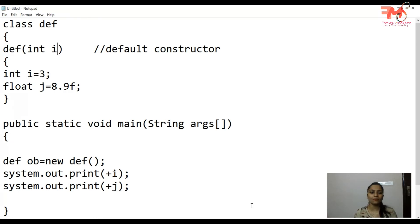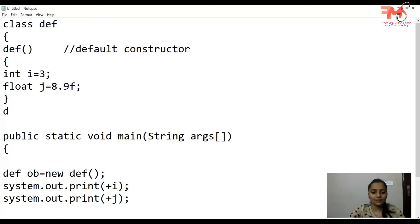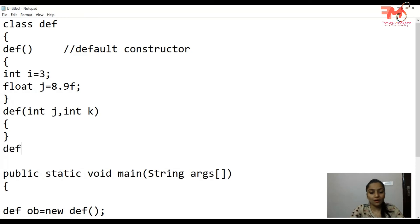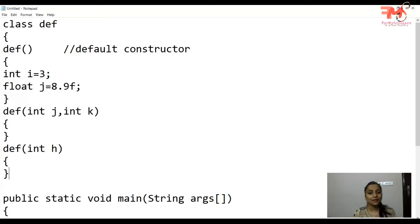One more important property of a constructor is that you can overload a constructor — meaning you can have multiple constructors in a class. For example, ek default constructor ke saath ek aur parameterized constructor bana sakte hain with int k, and another with a different number of parameters. This technique is called constructor overloading — multiple constructors with the same name but different number of parameters.